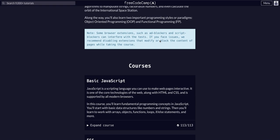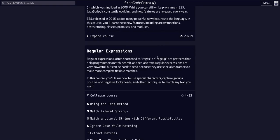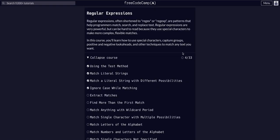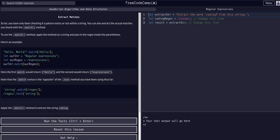On FreeCodeCamp, between JavaScript algorithms and data structures, we're in the regular expressions course on challenge 5 of 33. Today we're going to extract matches. In the last lessons we learned how to test for matches, which tells us true or false — does it contain the value we're looking for? Now we're going to learn how to actually extract the matches and return any matching substring.